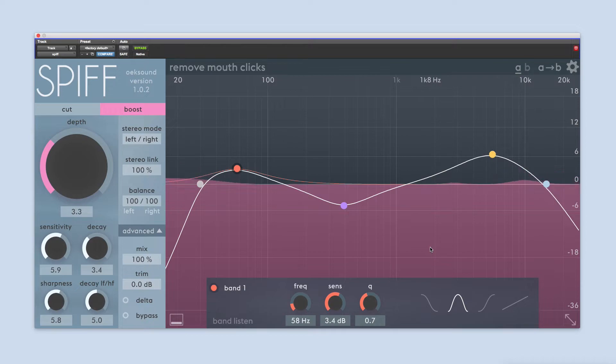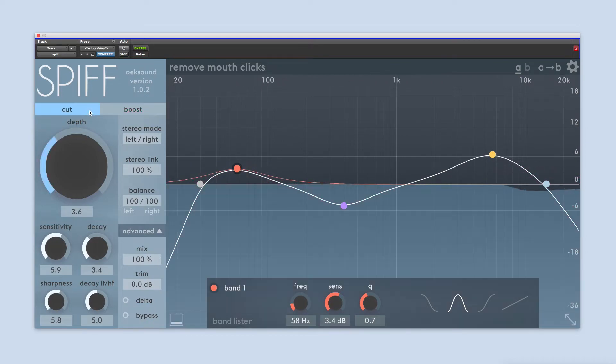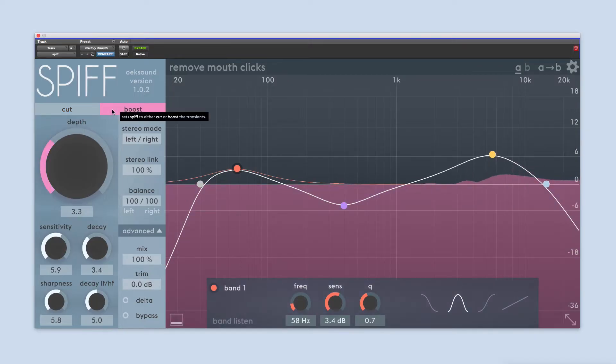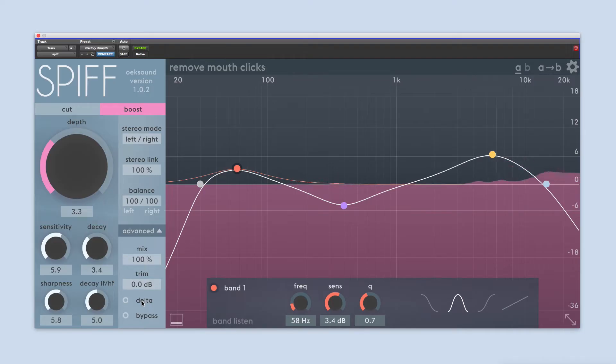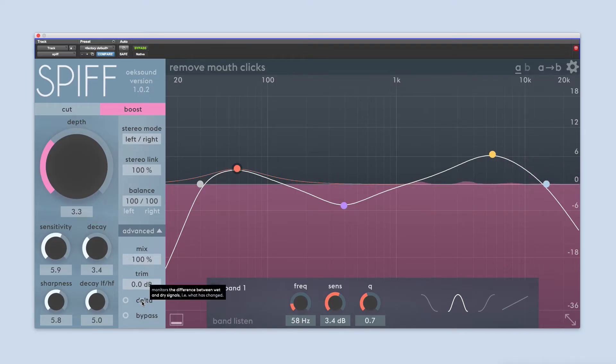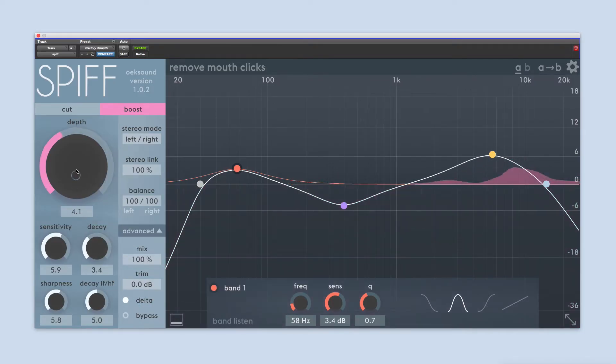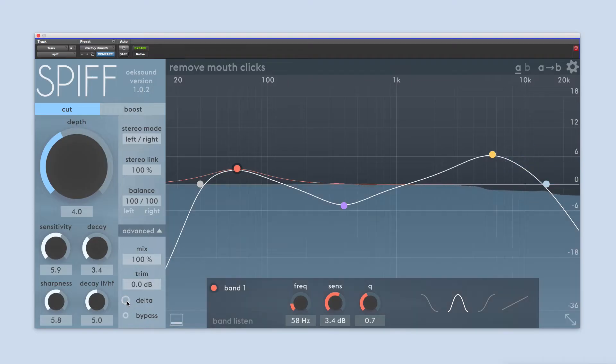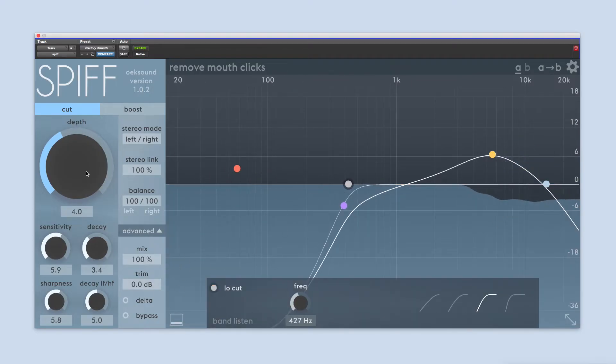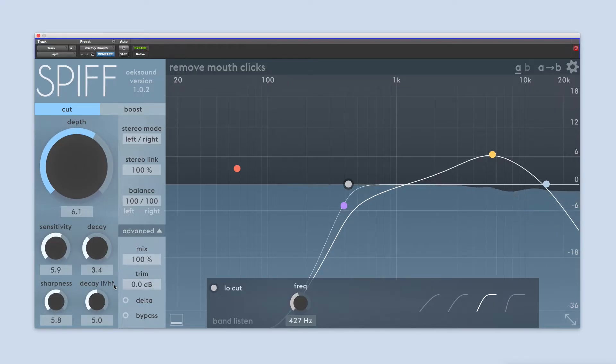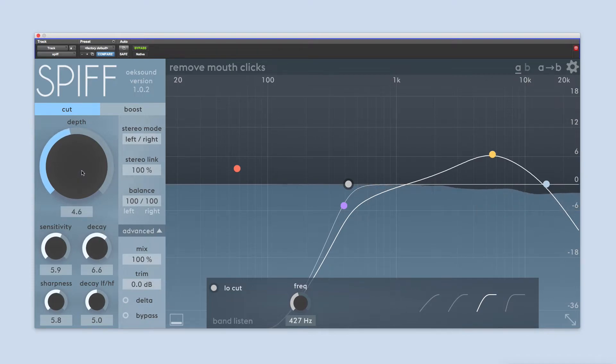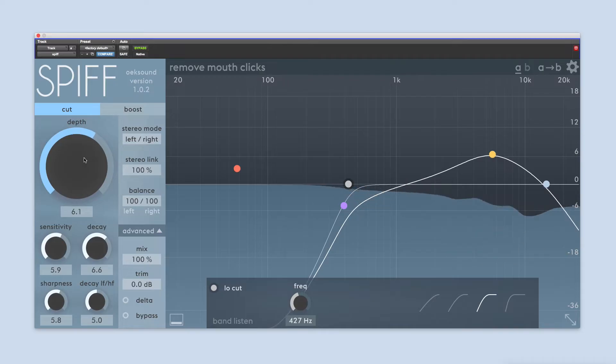There are two modes available in SPIF, Cut and Boost. Whichever mode you're using, SPIF will analyze the incoming signal and apply the processing only to the frequency areas that make up the transients, and will leave the rest of the signal untouched. Cut mode is useful for removing clicks, pops, or other sudden transient noises. It can also be used to decrease attack from both percussive and harmonic instruments, pushing elements further away from the listener, or even remove the close mics from a drum recording.